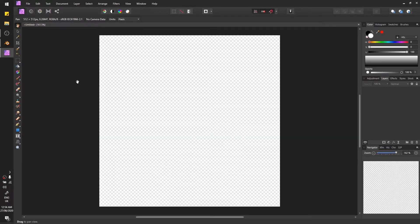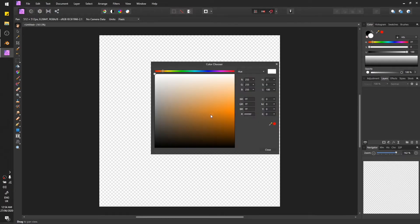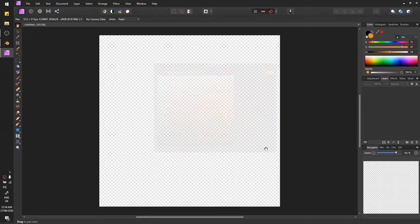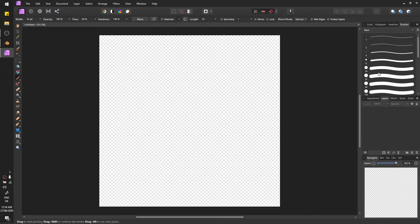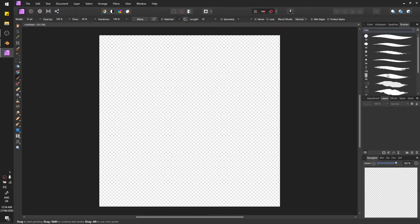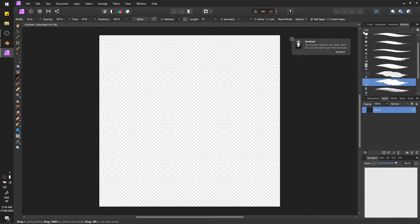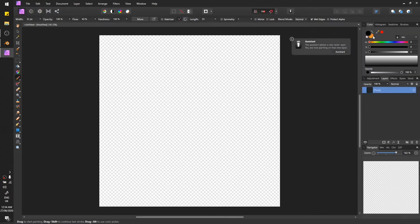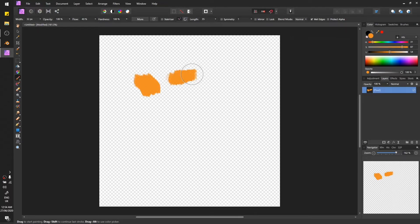You just need to make a few marks or strokes on the canvas with the color of your choice. Let's do orange this time. Select the brush, I'm going to use inks. Yeah, this one. Just make a few marks on the canvas using the brush.